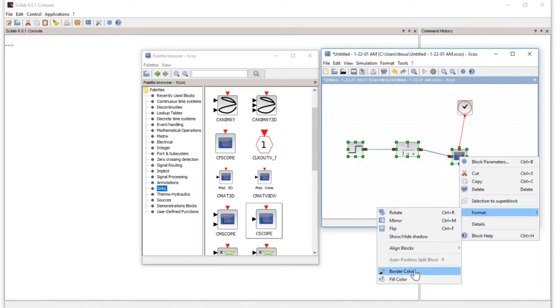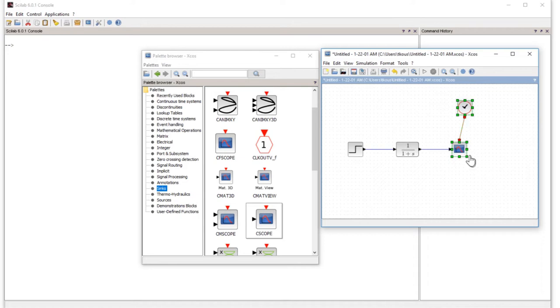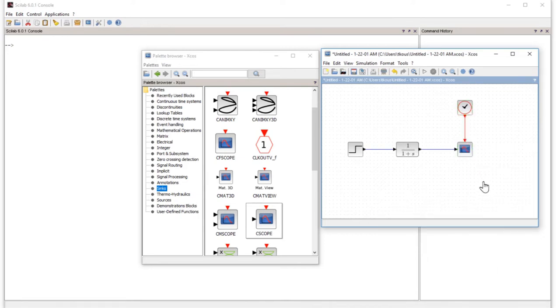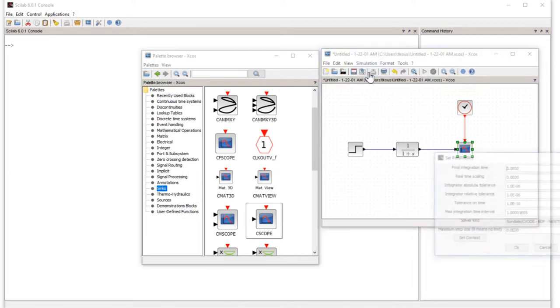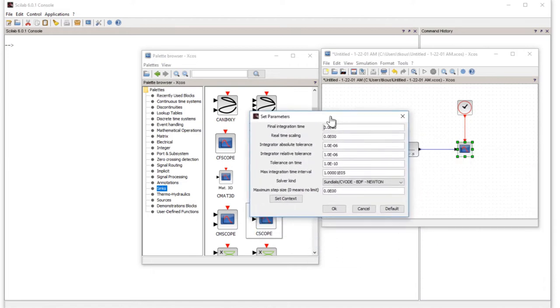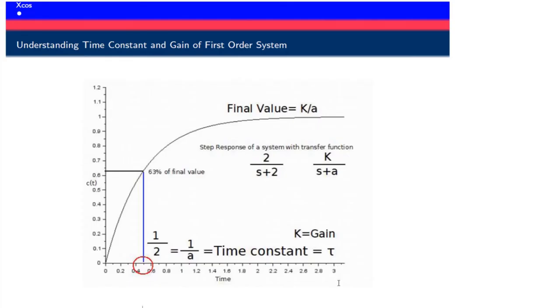Now we have to set the parameters. First, start from the scope simulation setup, or you can double-click. Here the final integration time, the maximum time for the simulation, is around 3 seconds. We will put a value of 3, which is already there.